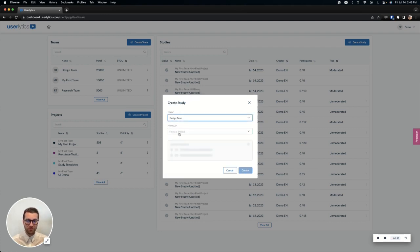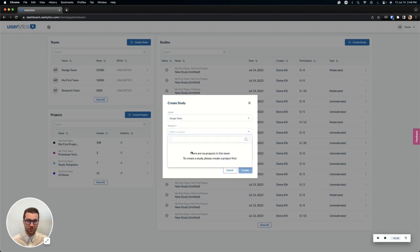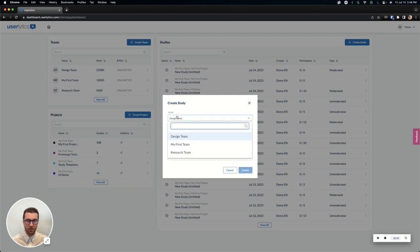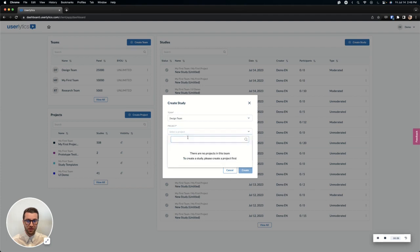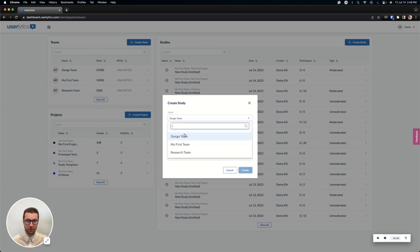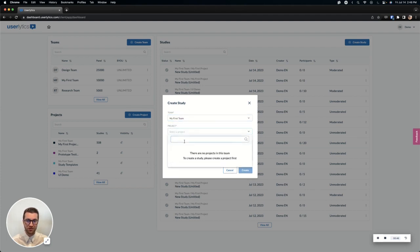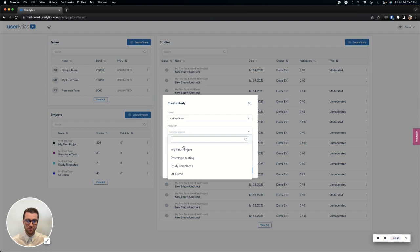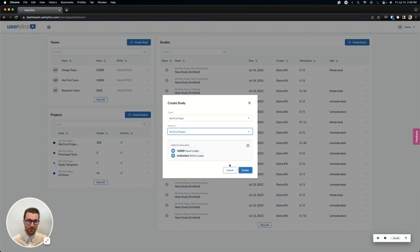No problem. Select the team if you have that, if not, just select the project. If there are no projects available like you see here, then you'll just have to simply go create one first. So let's select a team that actually does have a project. Great. We'll go from here and we'll go ahead and create.